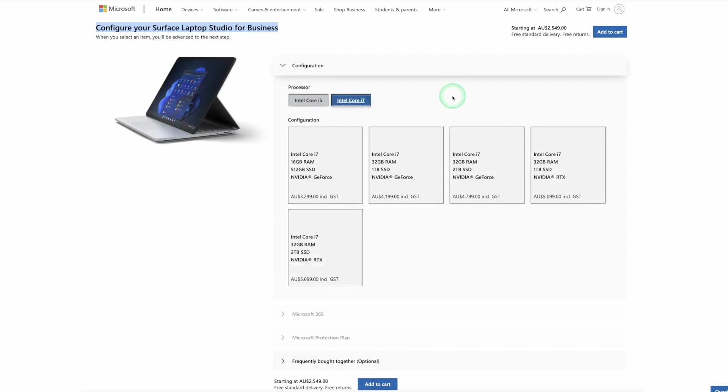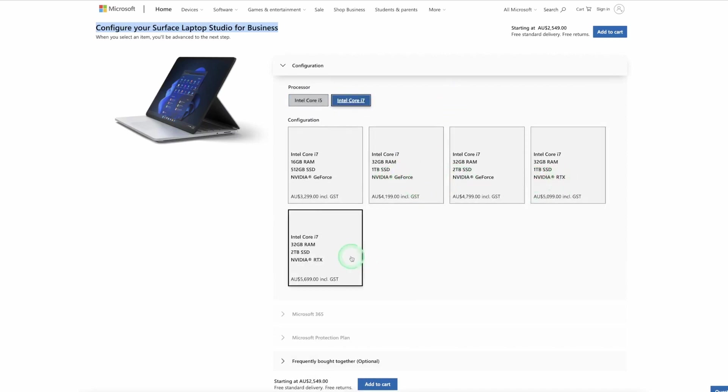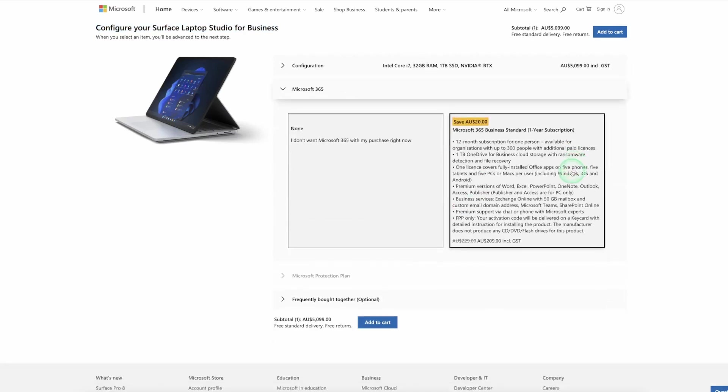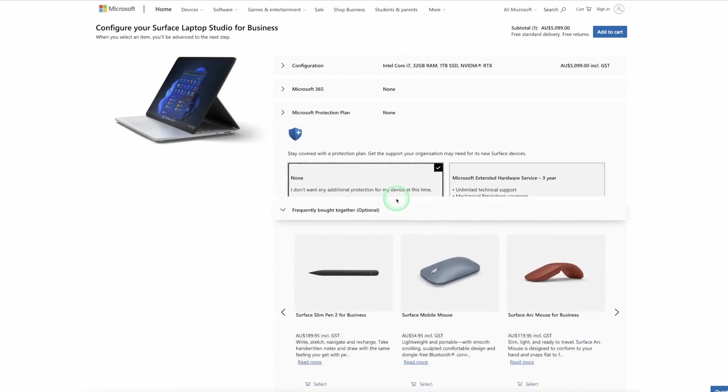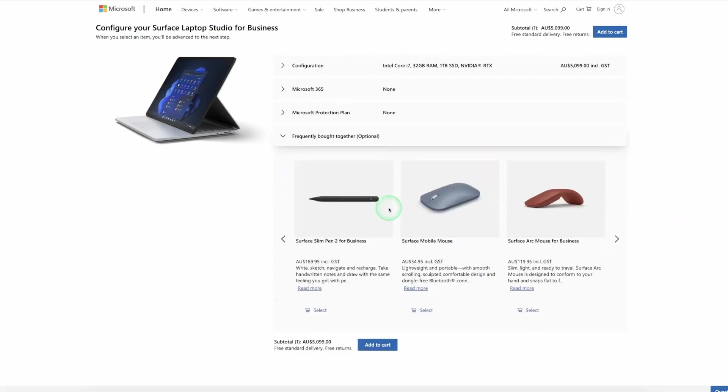You can get either 16 or 32 gigs of RAM. You can get up to a terabyte of SSD storage and you can get the dedicated NVIDIA 3050 Ti graphics card. Or if you choose the business model you could actually get the NVIDIA RTX A2000 GPU if you've got business applications that you need to render.